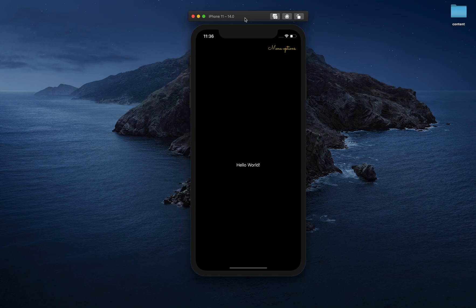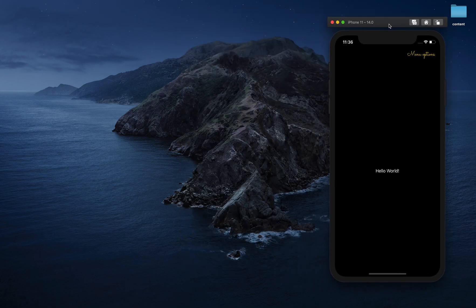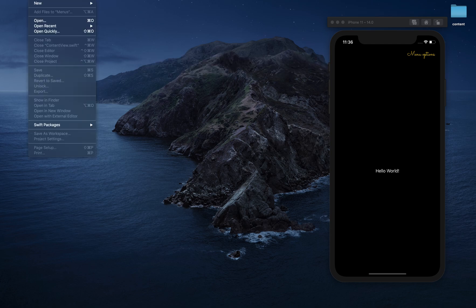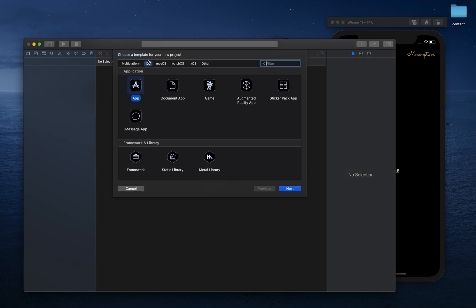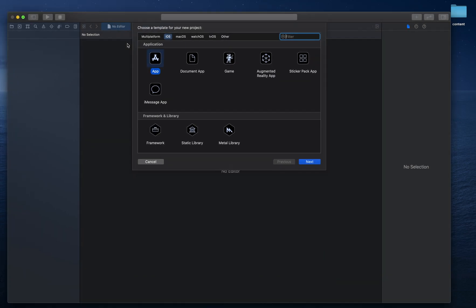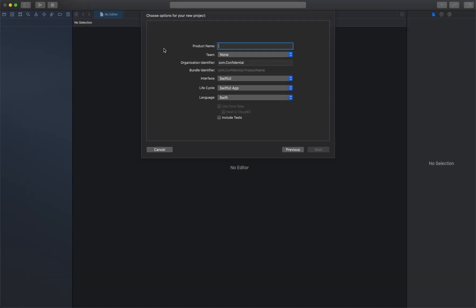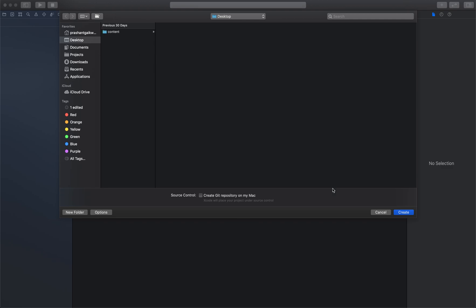So today we are going to learn this, let's get started. Like always I will create one new Xcode project. For this project I am using Xcode beta 3, so make sure you're using that. I will name it 'Menu Options' — make sure these settings are the same — then click Next and save it on the desktop.